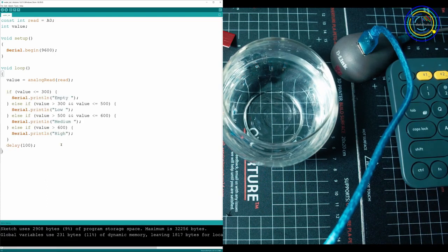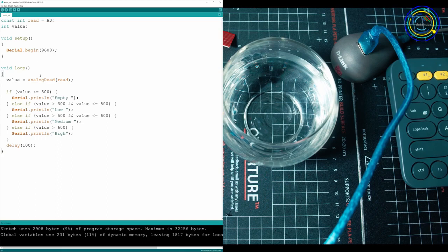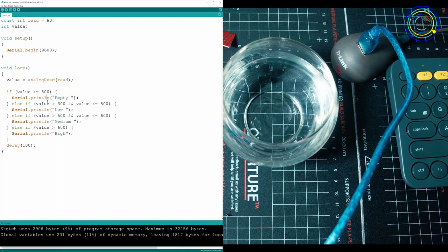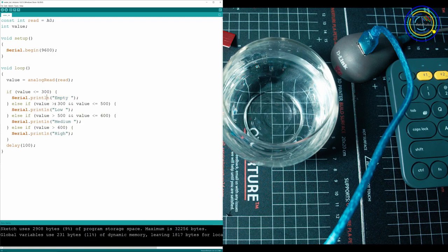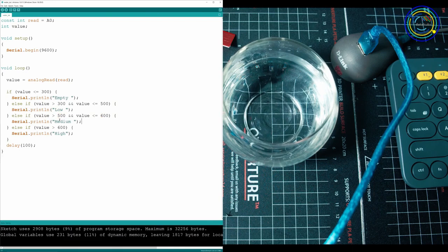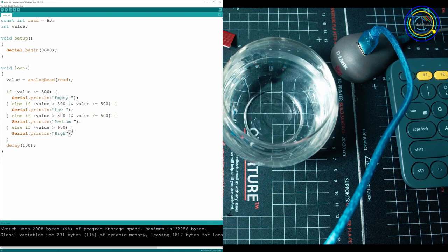All right. So this if statement, what we're saying is if the value is under 300, print out empty. If it's between 300 and 500, then it's low. If it's between 500 and 600, it's medium. And then anything over 600 is high.